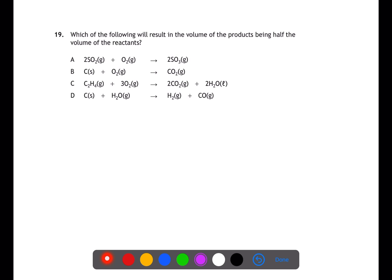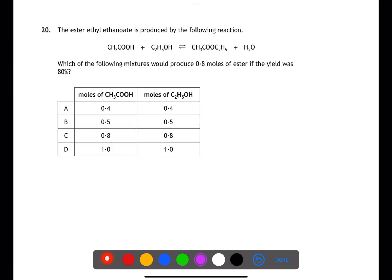Question nineteen is looking at molar volume, specifically which reaction has the products at half the volume of the reactants. In a we have a ratio of three to two. In b we have a one-to-one ratio of gases. In c we have a ratio of four to two, which is half. In d we have a ratio of one to two, which is doubled. Therefore c is the answer.